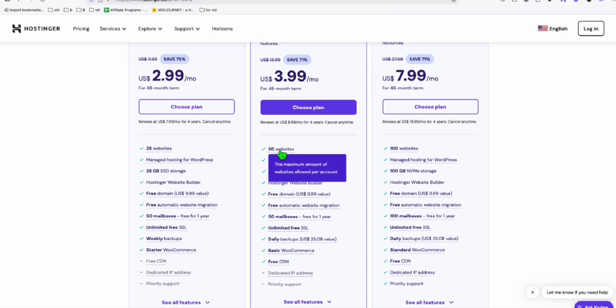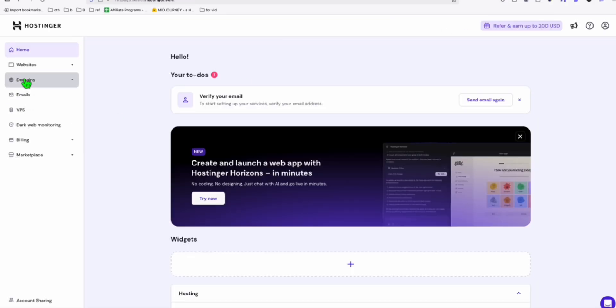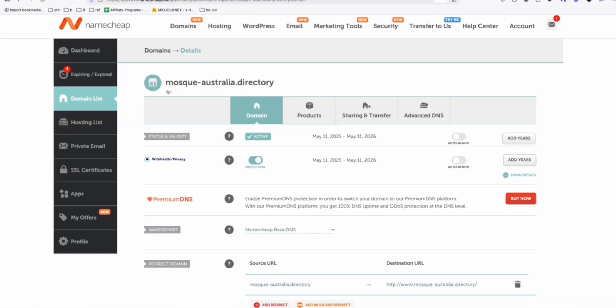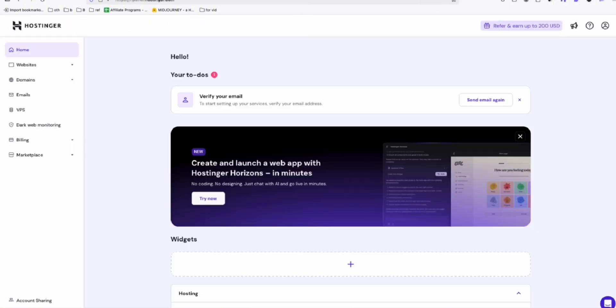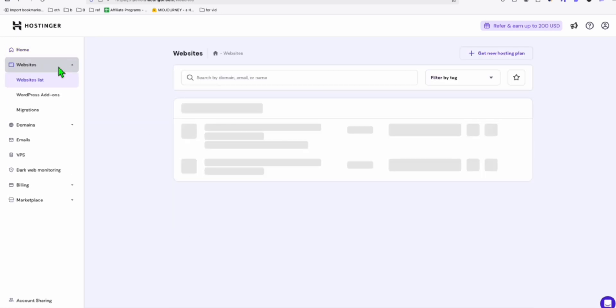So remember, there is a free domain on domain, which we already use for defensecontractorsau.com. But we can still host 50 websites, although you need to purchase your domain here. You can do it here in Hostinger.